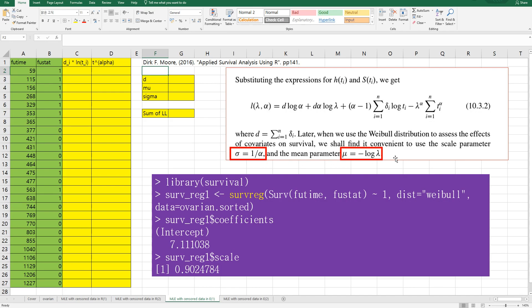And one thing you need to be careful about is sigma and mu. Sigma is equal to negative log of lambda. So let's calculate this part first.